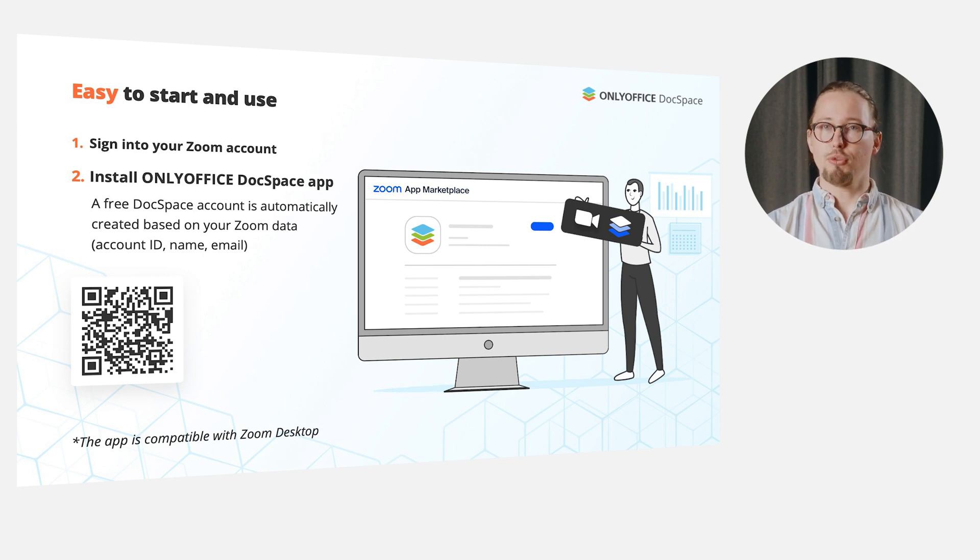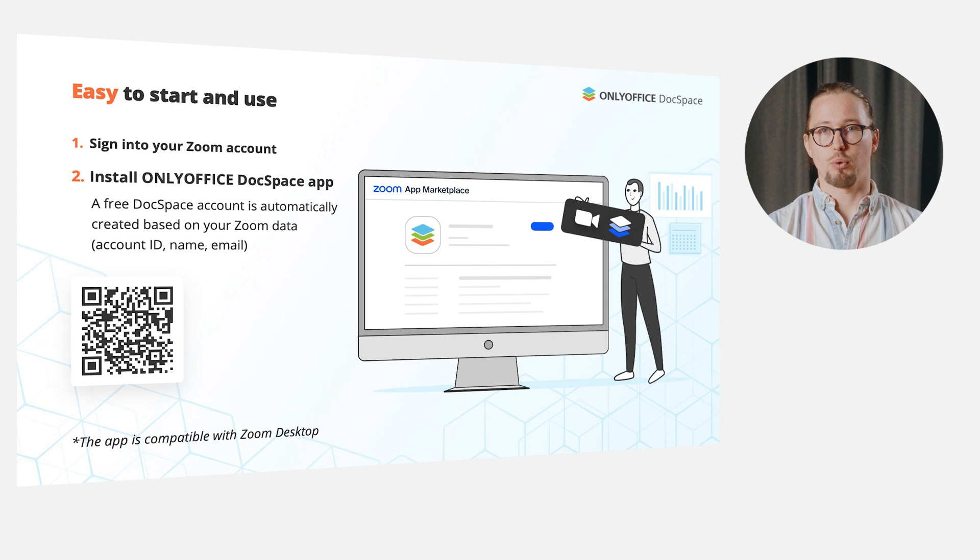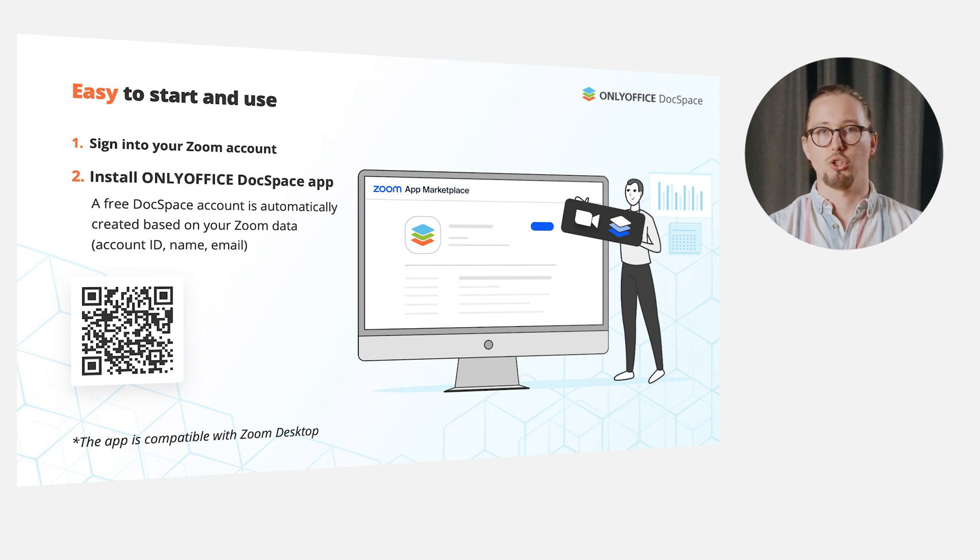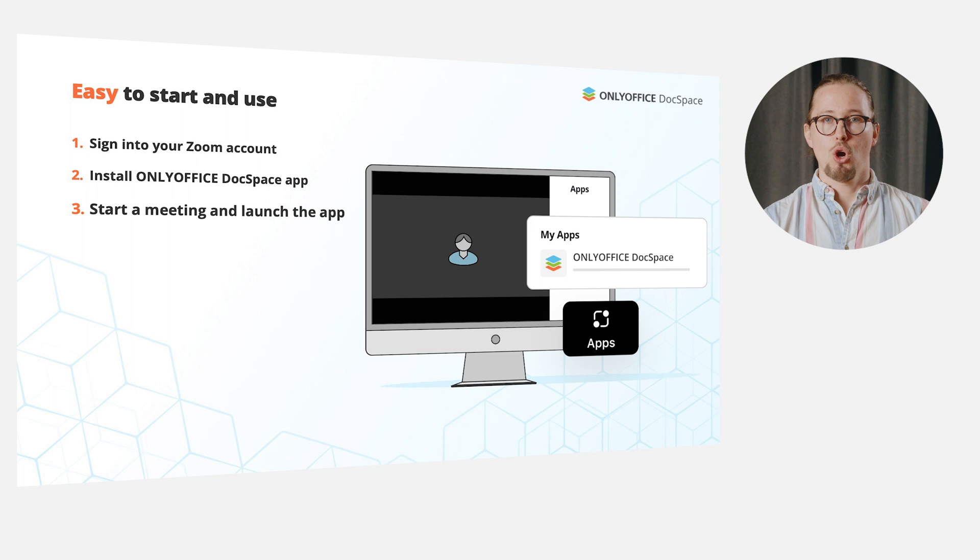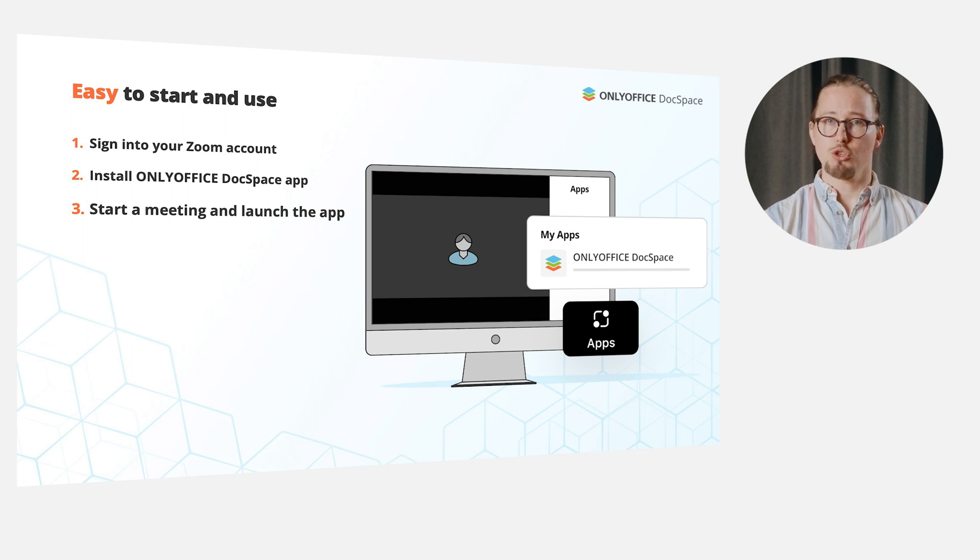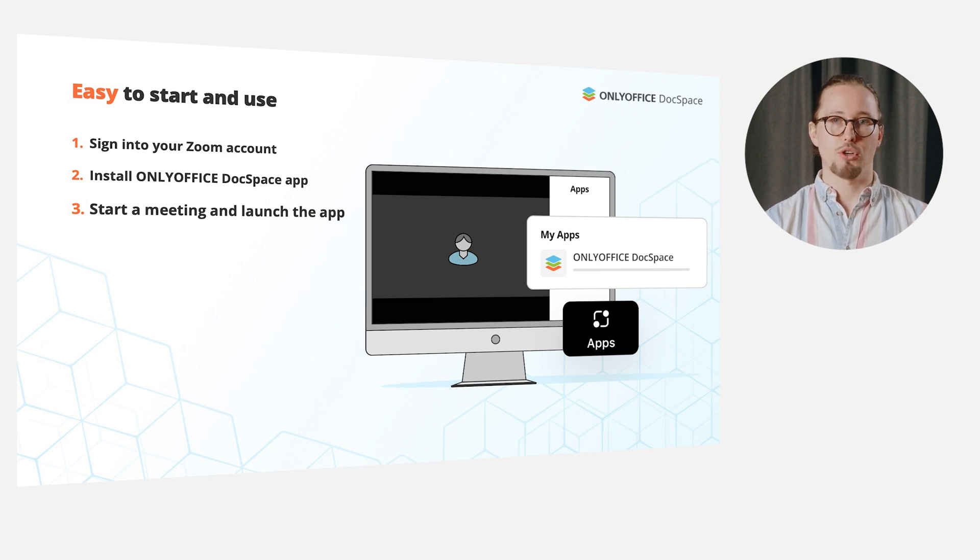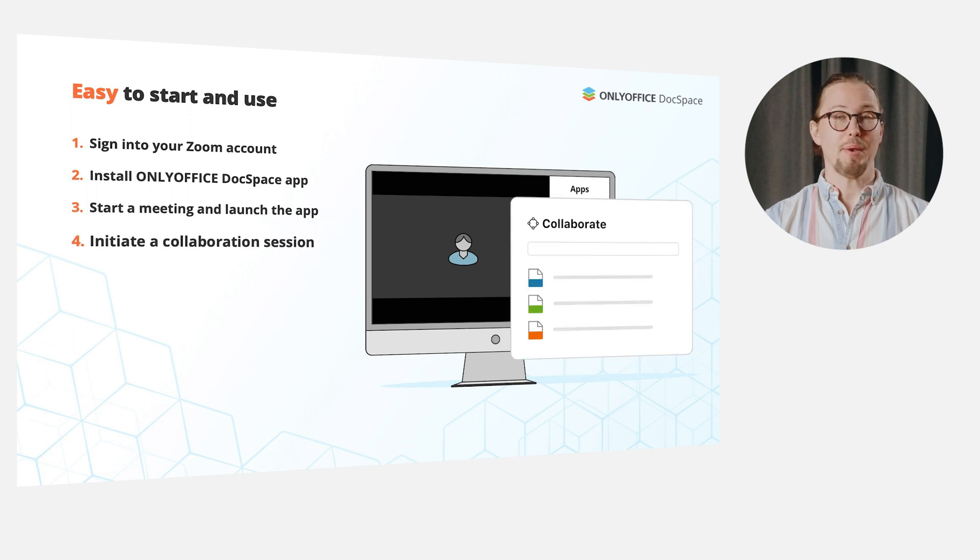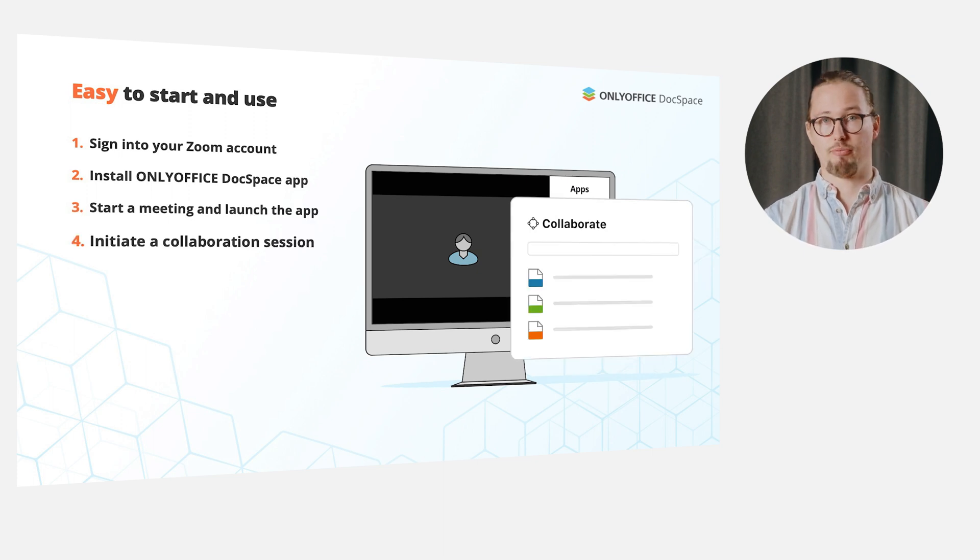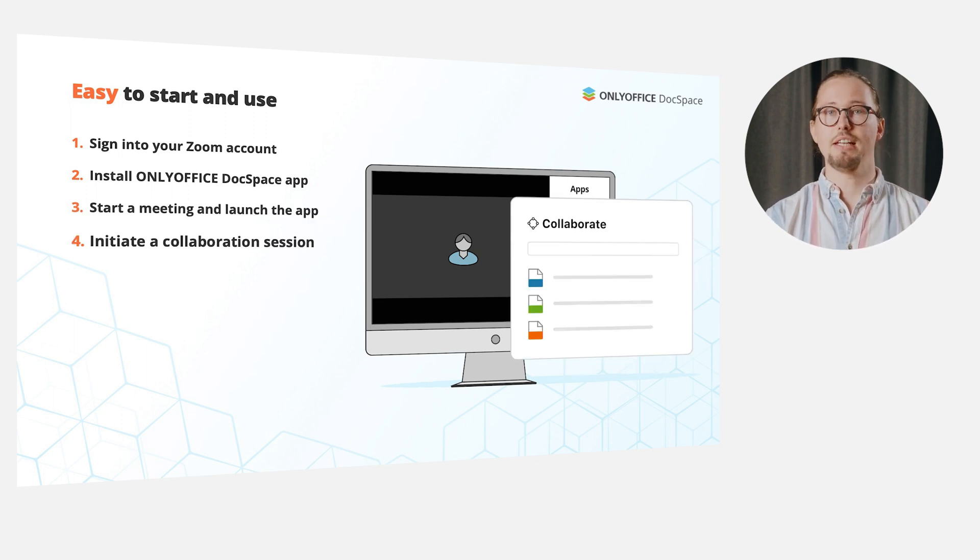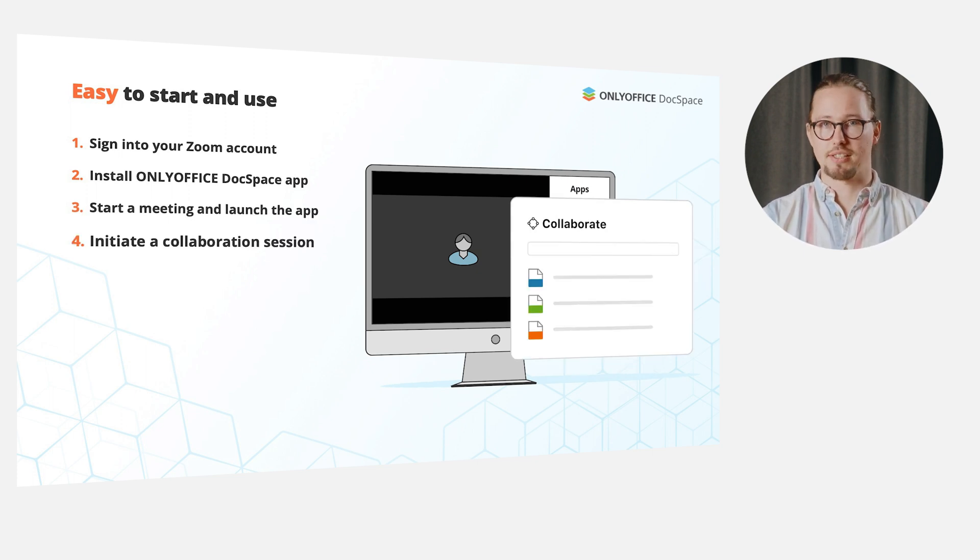At this step, a free DocSpace account will be automatically created based on your Zoom data, which includes account ID, name and email. Once you have the app installed, start a Zoom meeting, switch to the Apps tab and launch OnlyOffice DocSpace. Then initiate a collaboration session by selecting the needed file from the list.